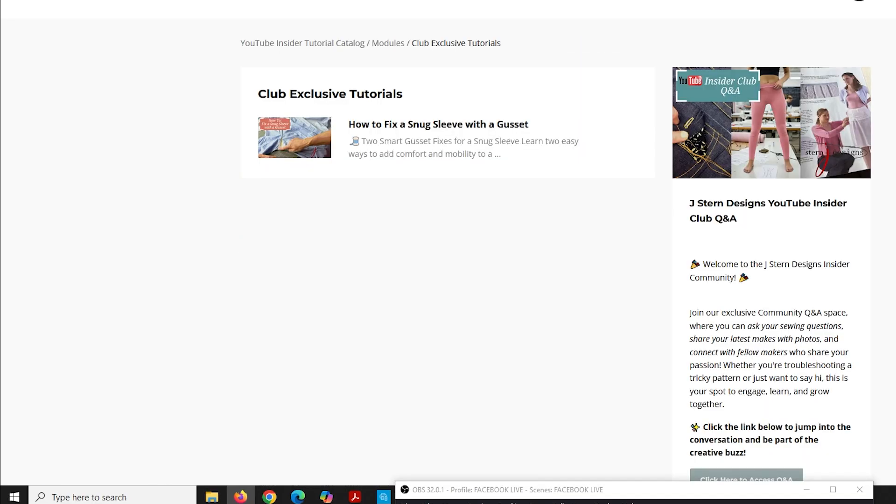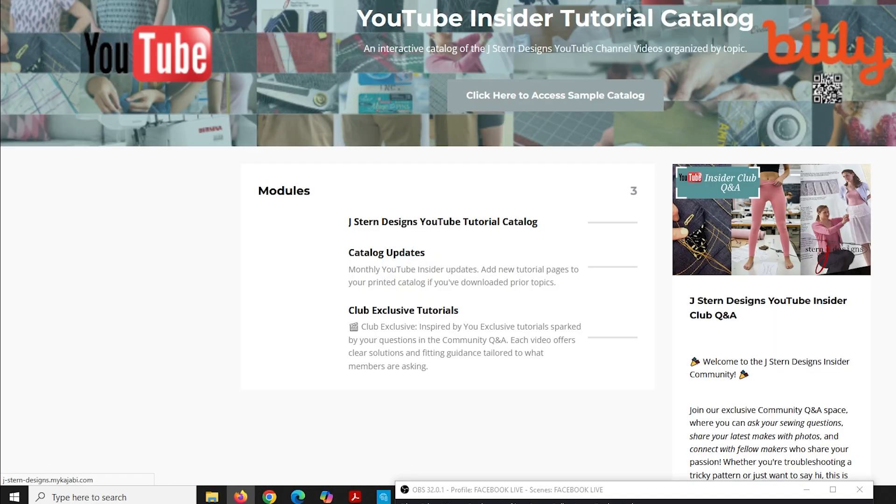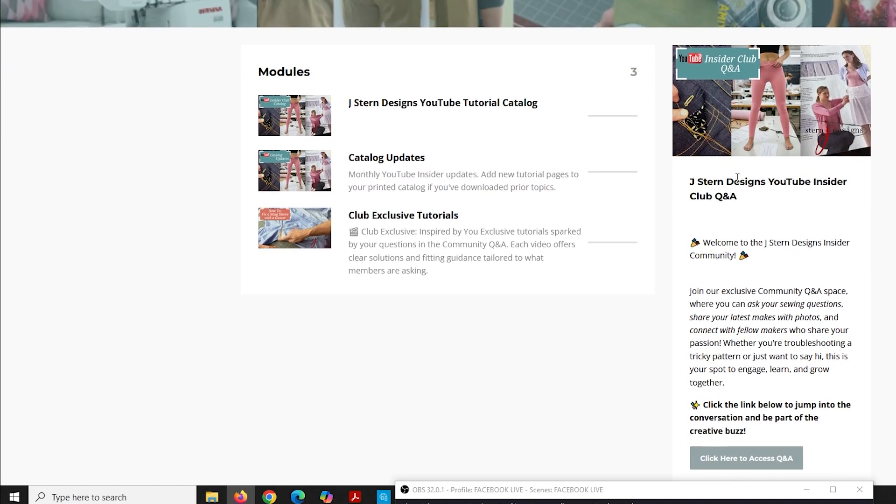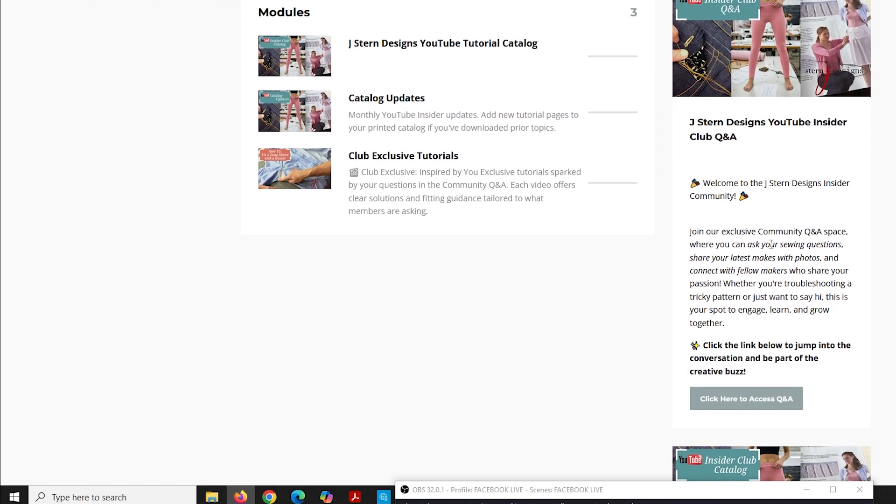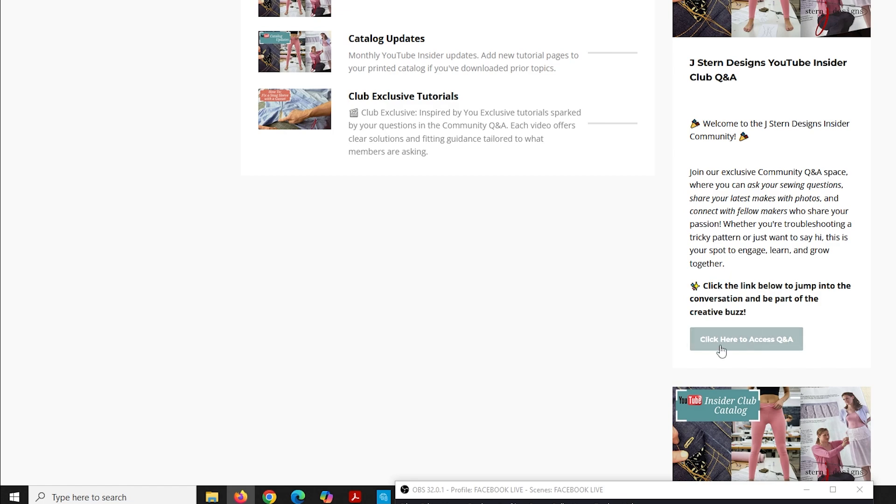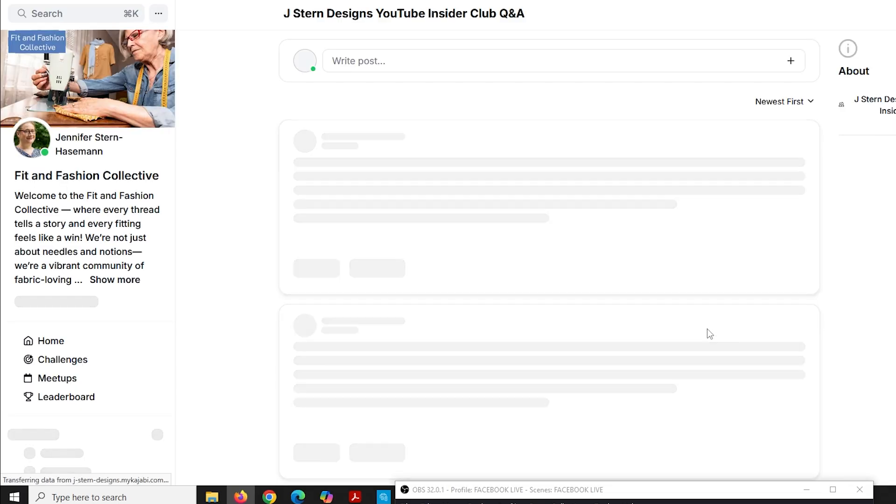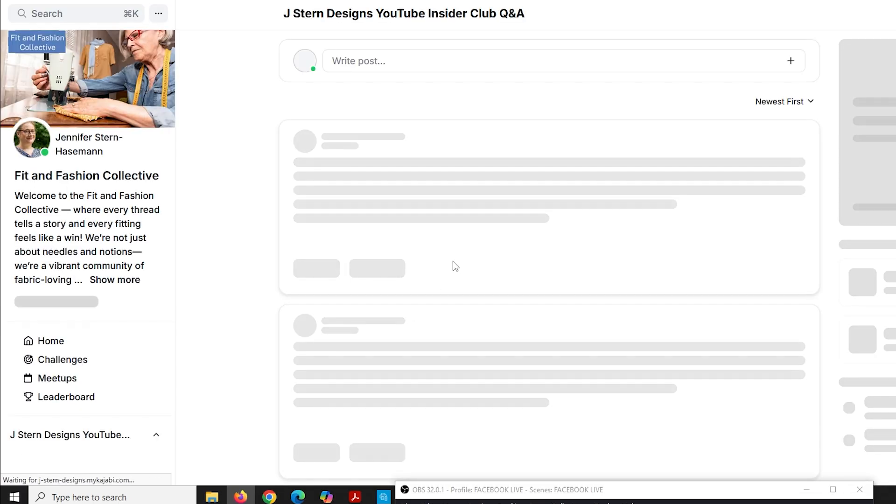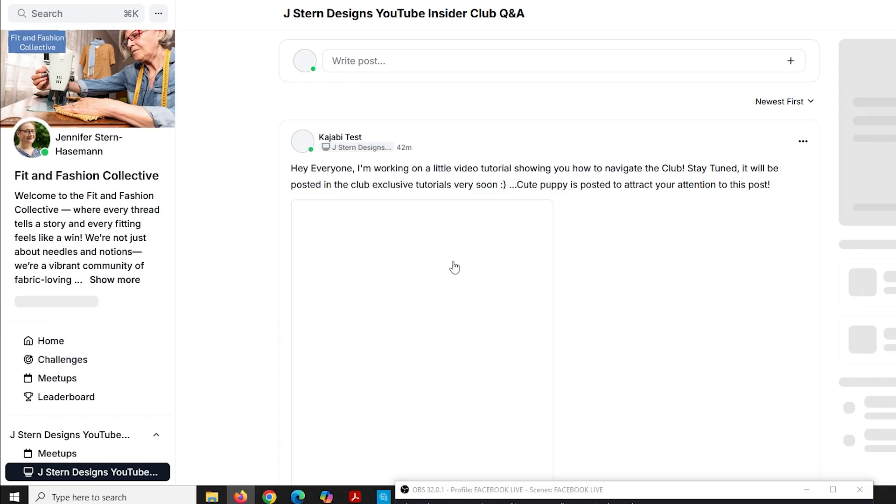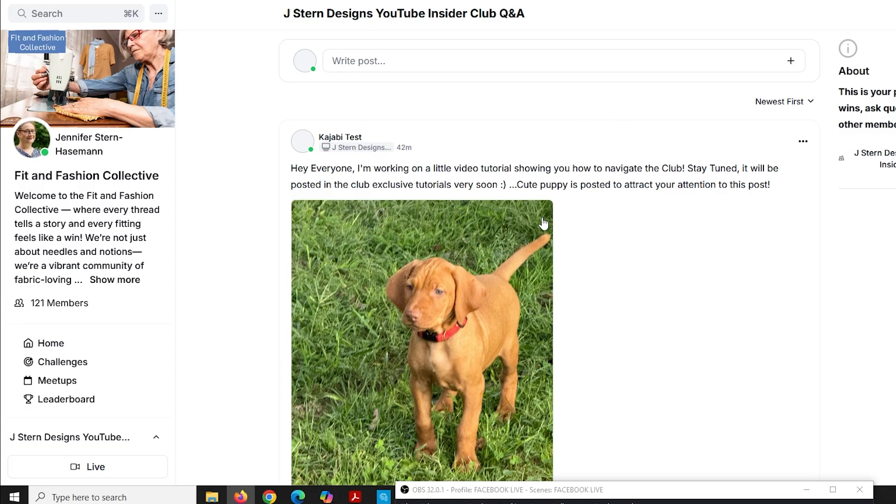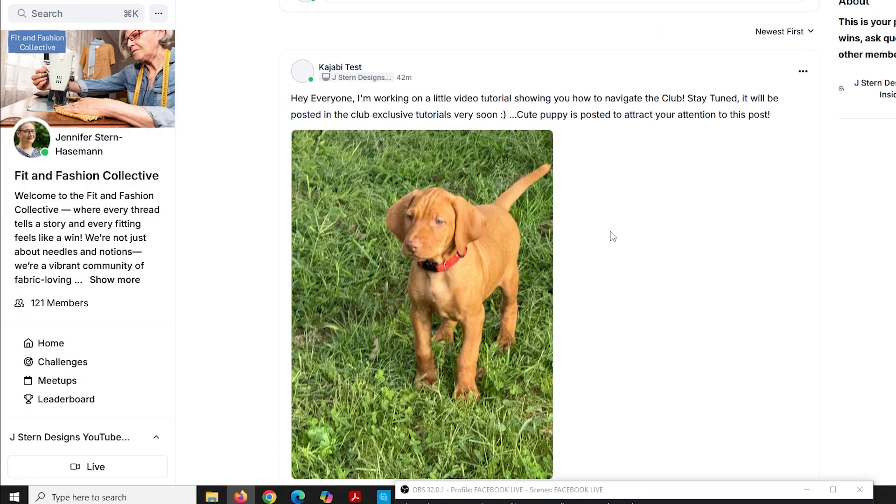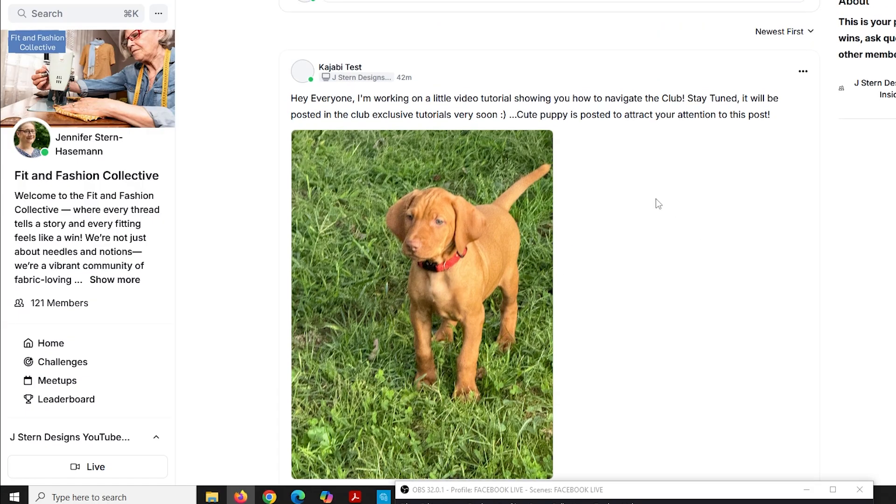I'm going to back up again, twice, and we're going to look on the right menu here. I'm going to scroll down. There's a little bit of information about the club, and then right here, this gray button, click here for access to the Q&A. When I click on that, it brings me to the community page where you can ask questions, get answers, or interact with members. I put this fun little puppy picture here to call people's attention to it because I did a short post saying I'm working on this tutorial showing you how to navigate the club.